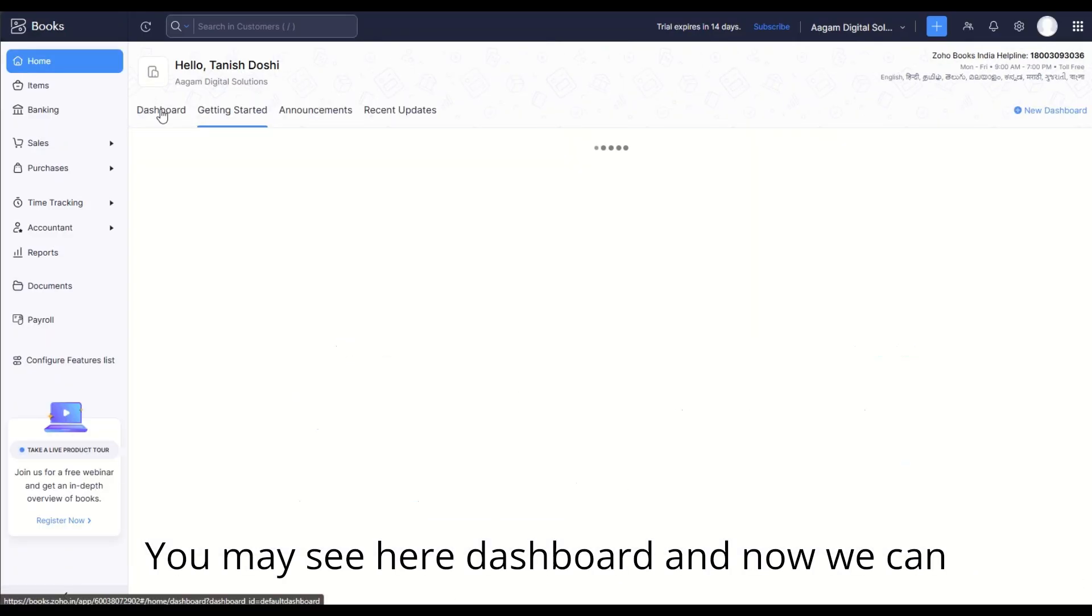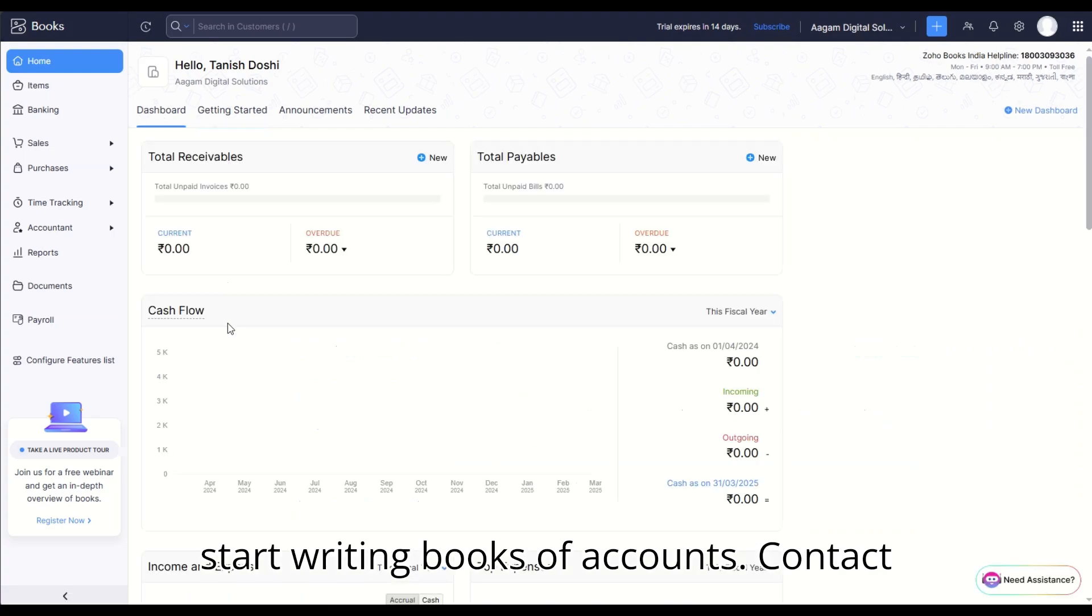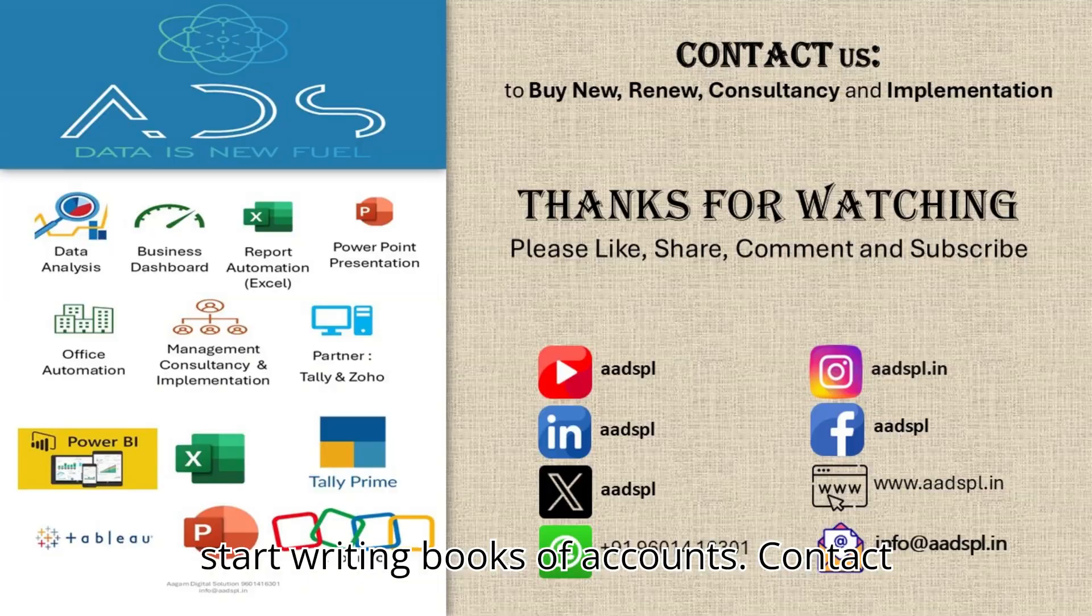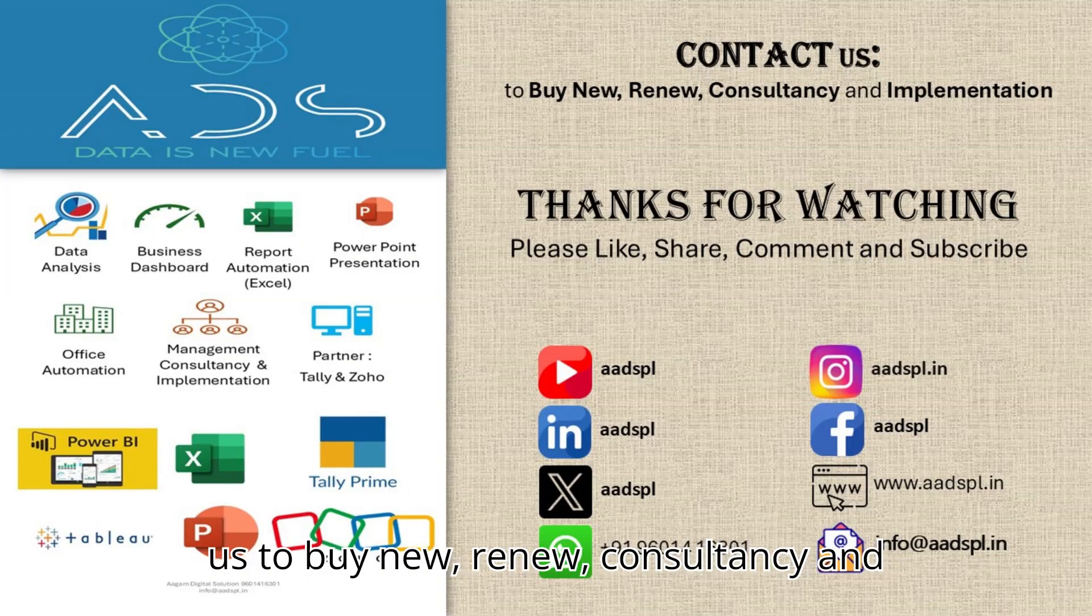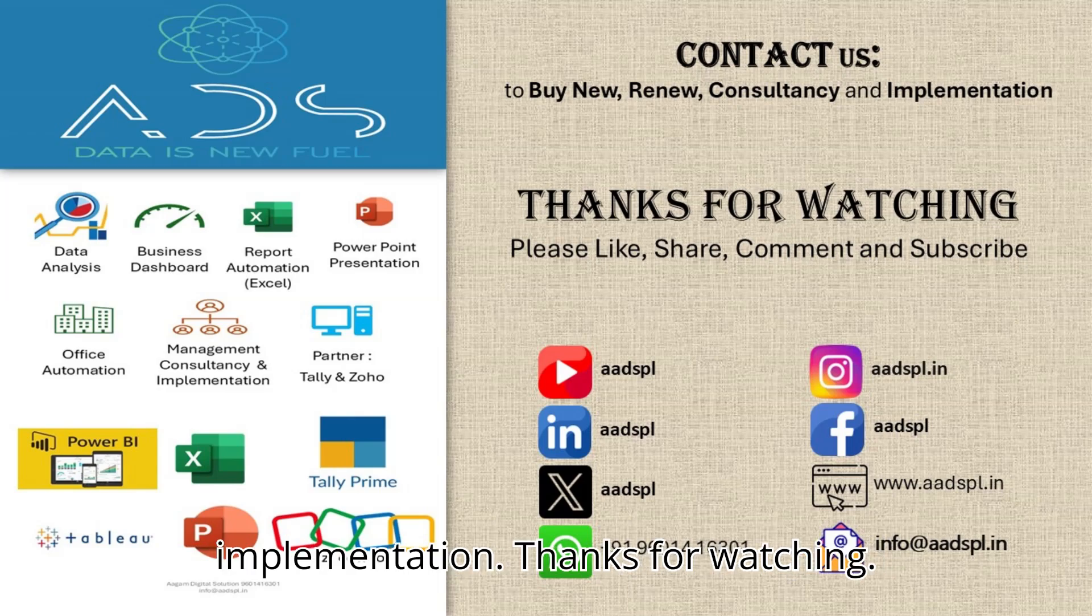You may see here the dashboard and now we can start writing books of accounts. Contact us to buy new, renew, consultancy and implementation.